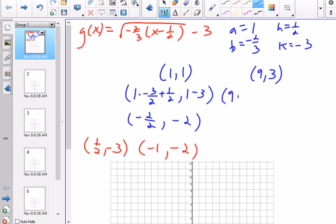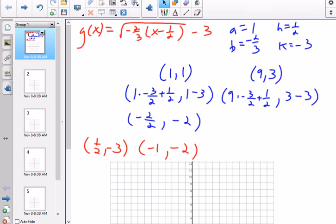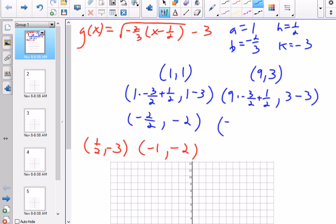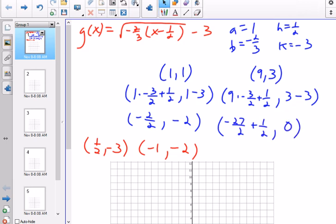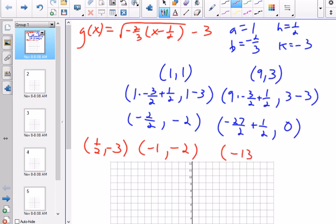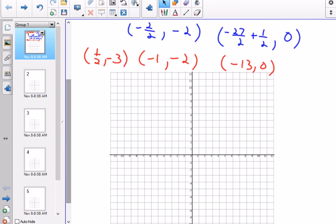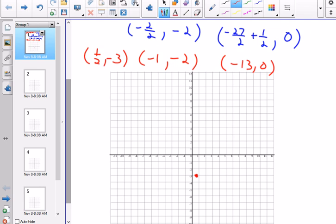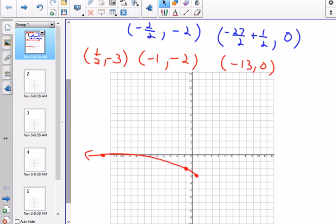For the point (9,3): the x-value 9 times negative 3/2 plus 1/2. The y-value is 3 minus 3. So 9 times negative 3/2 is negative 27/2, plus 1/2 is negative 26/2, which is negative 13. And 3 minus 3 is 0. So the transformed point is (negative 13, 0). When I plot these points, I know the endpoint (1/2, -3), then (negative 1, negative 2), and (negative 13, 0) is out to the left. This underwent a y-axis reflection as expected. Looking at the graph, I'm counting by one half intervals, so the endpoint is one unit to the right and six boxes down. It looks like the answer is A.